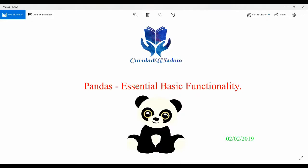Hi friends, this is Subrat here and in this video I am going to discuss what are some essential basic functionalities that we can perform upon pandas data structure objects. So let's start.